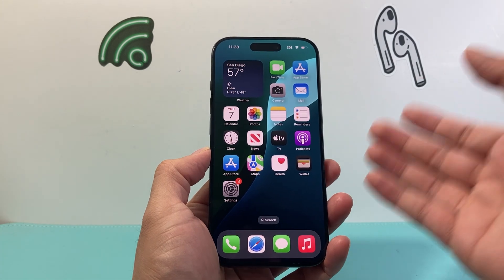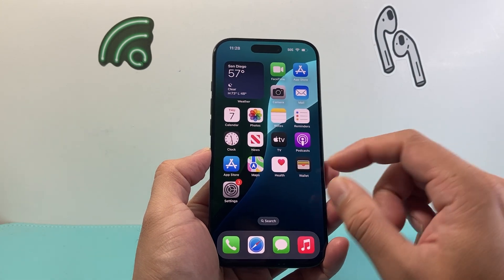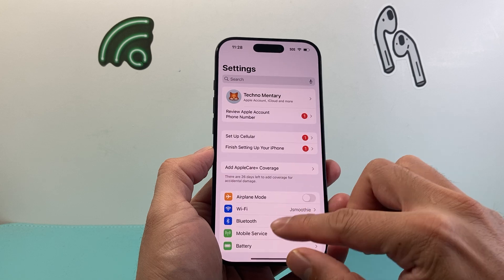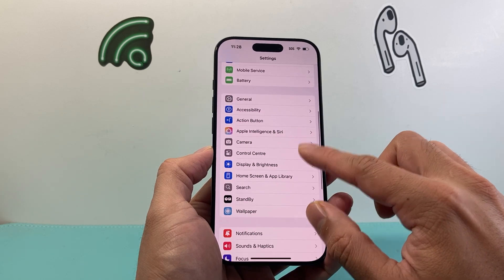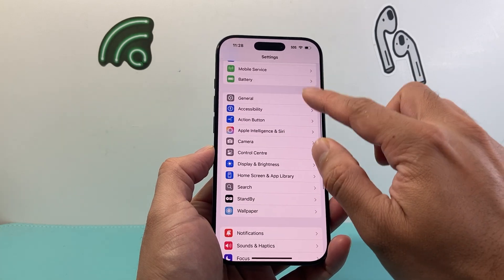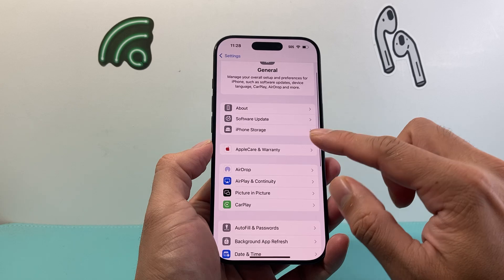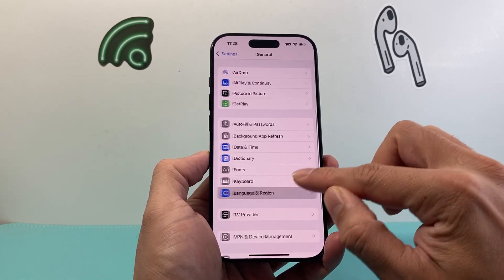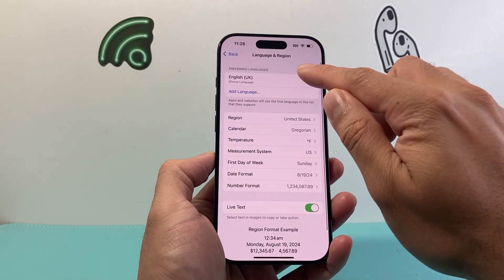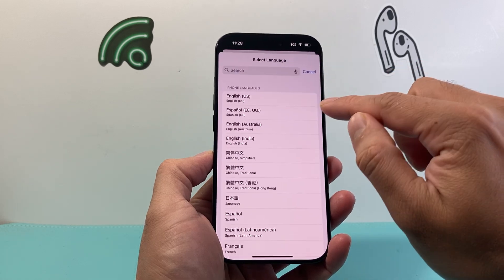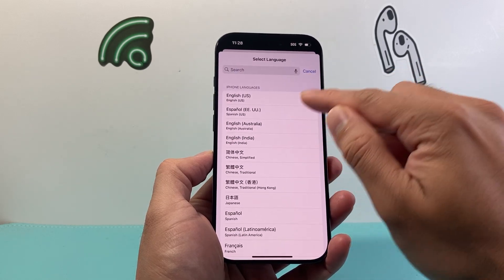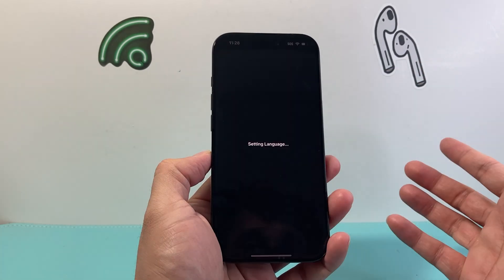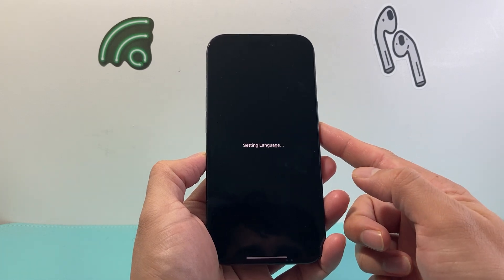As you can see, it takes a few seconds. Then go back to General, then Language & Region, tap on it, and change it back to what you originally wanted — in my case, US English.